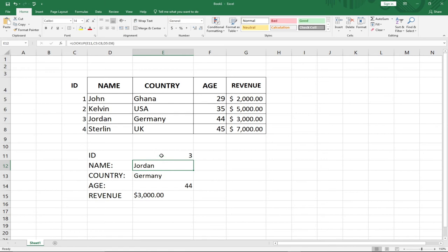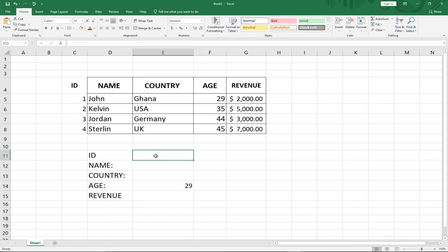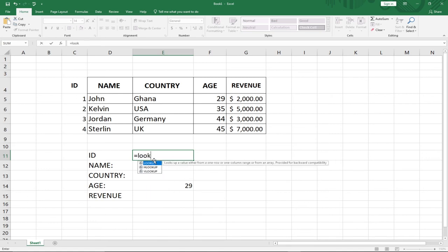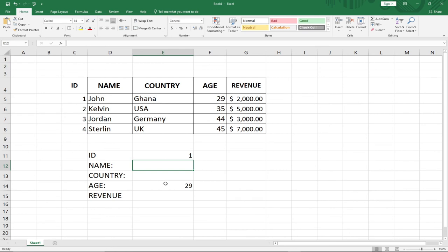Now let's try right-to-left, which VLOOKUP cannot do. Assuming we have the age 29 and we want to get the ID, let's see if LOOKUP works. I say equal to LOOKUP, my lookup value is the Age, comma, my lookup vector is the Age column, and my result vector is the ID column. I close and hit Enter — age 29 as expected is having an ID of 1.